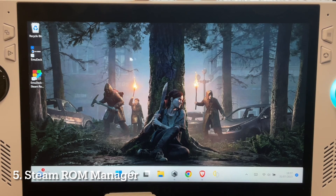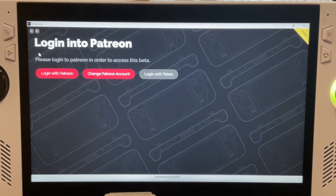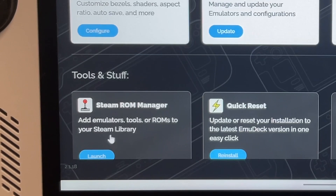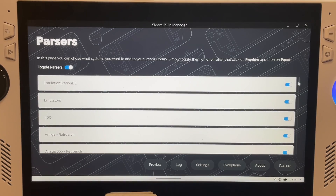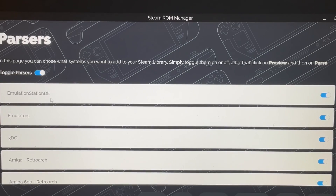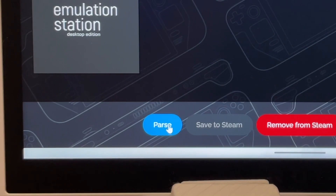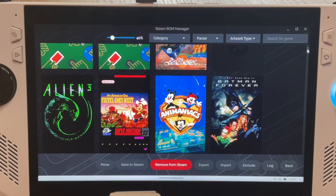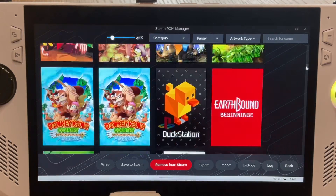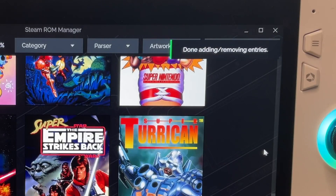For step five, let's look at Steam ROM Manager. Now that ROMs and BIOS files are in the correct folders, make sure Steam is completely closed. Open EmuDeck and launch the Steam ROM Manager. Parsers let you toggle which emulators and games get added to your Steam library — make sure to toggle Emulation Station on, then hit Preview. Click Parse to scan all ROMs and download artwork for every game. You can edit artwork here or afterwards in Steam. Click Save to Steam, wait for the Done message, then close Steam ROM Manager.